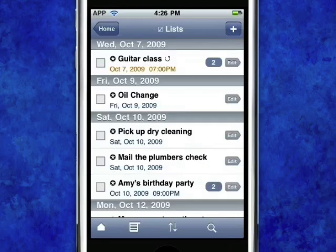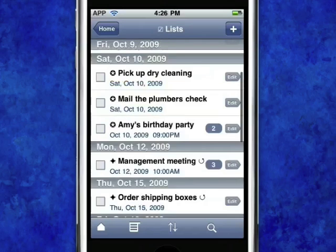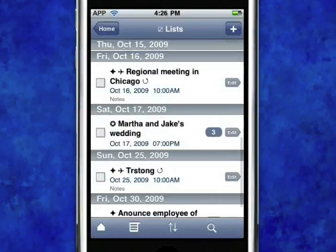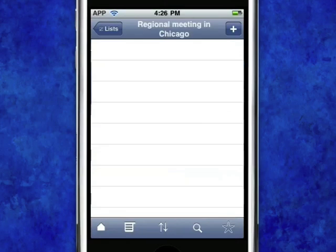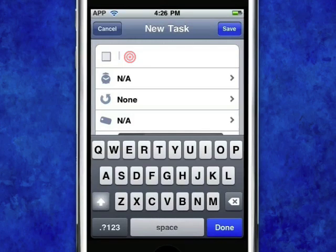Tap on the Lists page where your newly added task and all your other tasks are listed. One of the most unique features of TaskPro is the powerful ability to add multiple sub-tasks to any task. For example, let's say that you need to book a hotel and reserve a rental car for the regional meeting in Chicago. To add these sub-tasks, we simply choose the main task, then tap on the Add icon and input the sub-tasks.